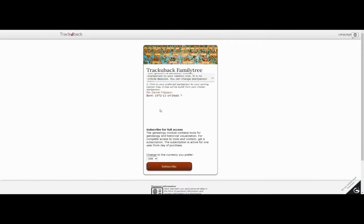When you have found the individual you want, just click on her, which immediately gets TrackUback building your tree. It is not a crucial decision — you can easily change the start person whenever you want inside the platform and see different trees.